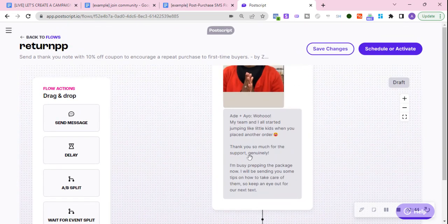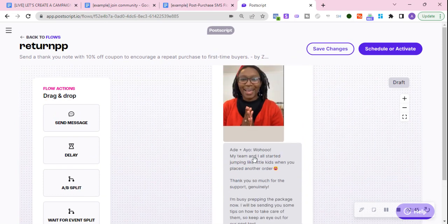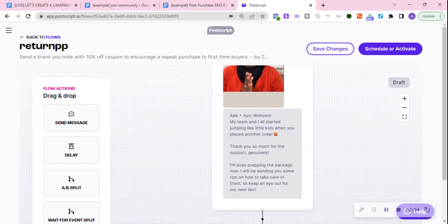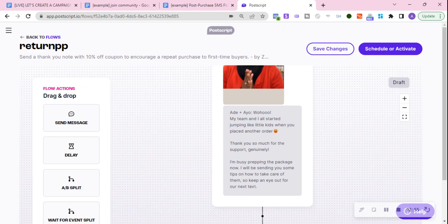Then the offer for the first text is no longer there for returning customers. We can create a video. This one does not have the link to the video, but it's just saying thank you so much.